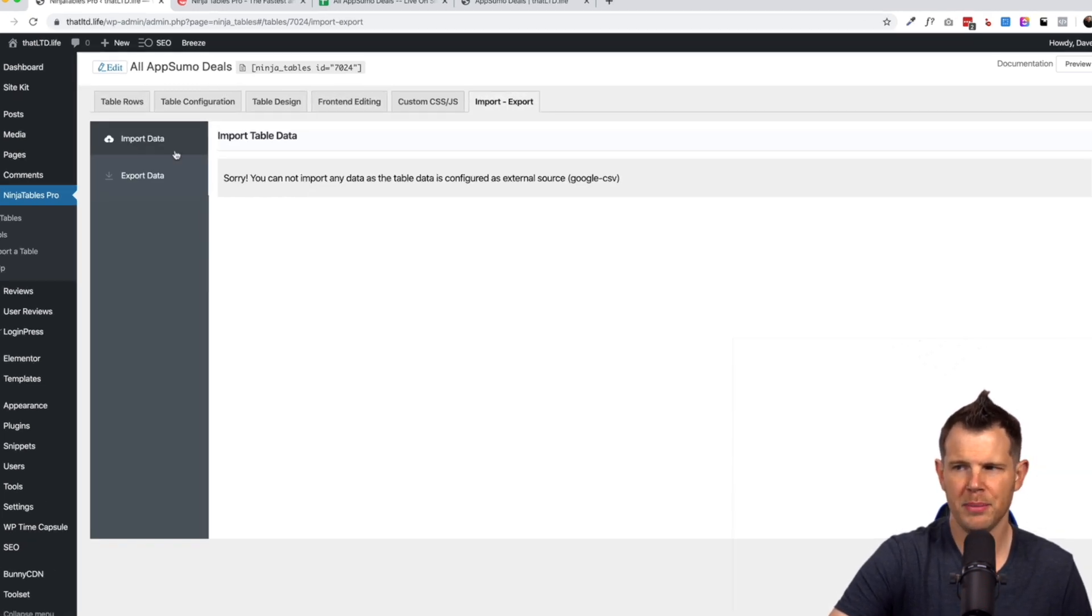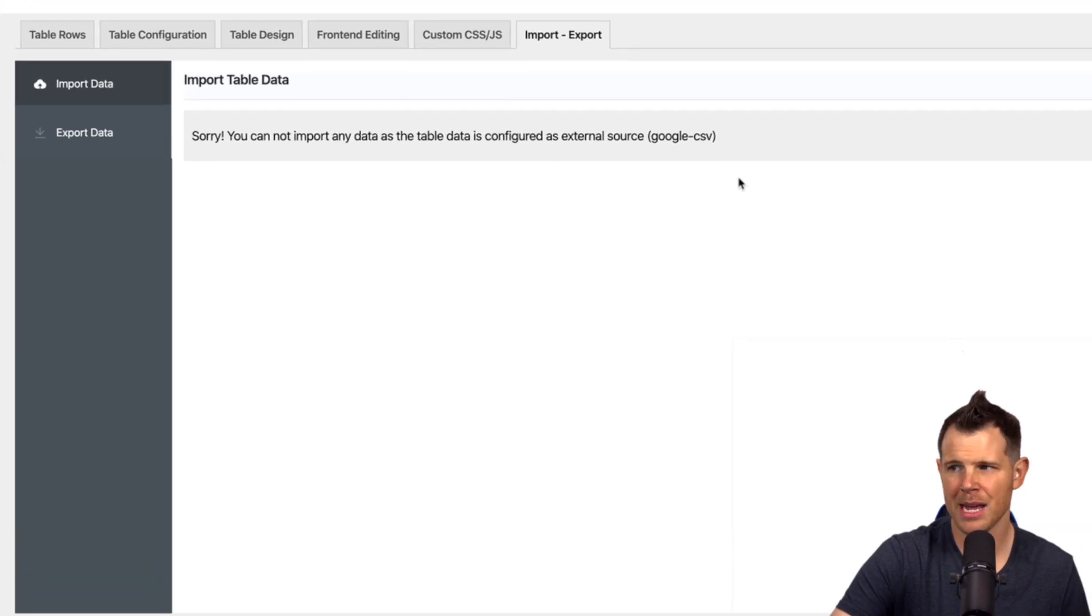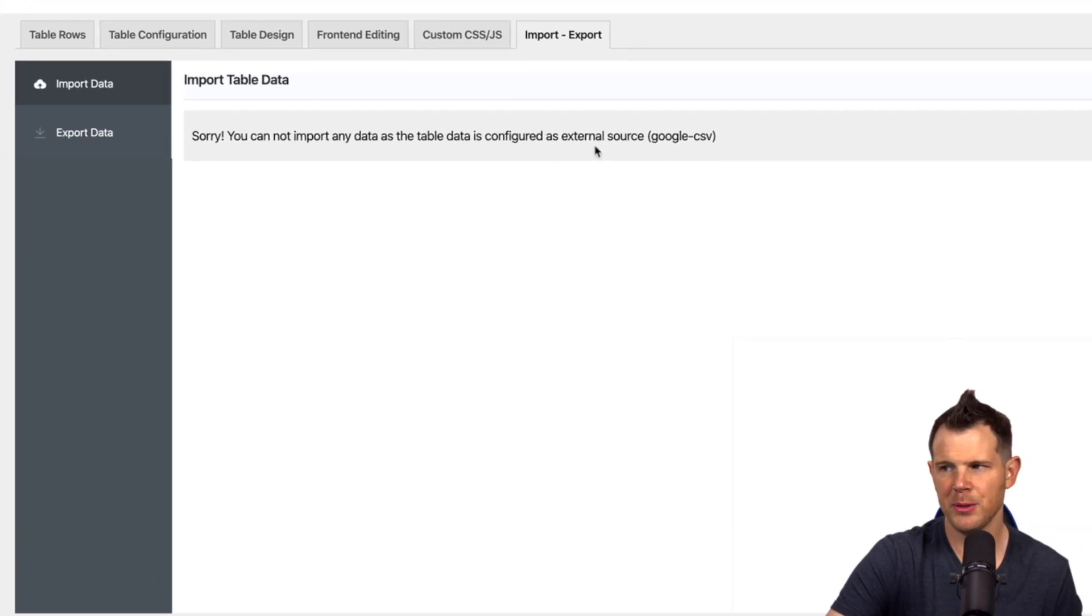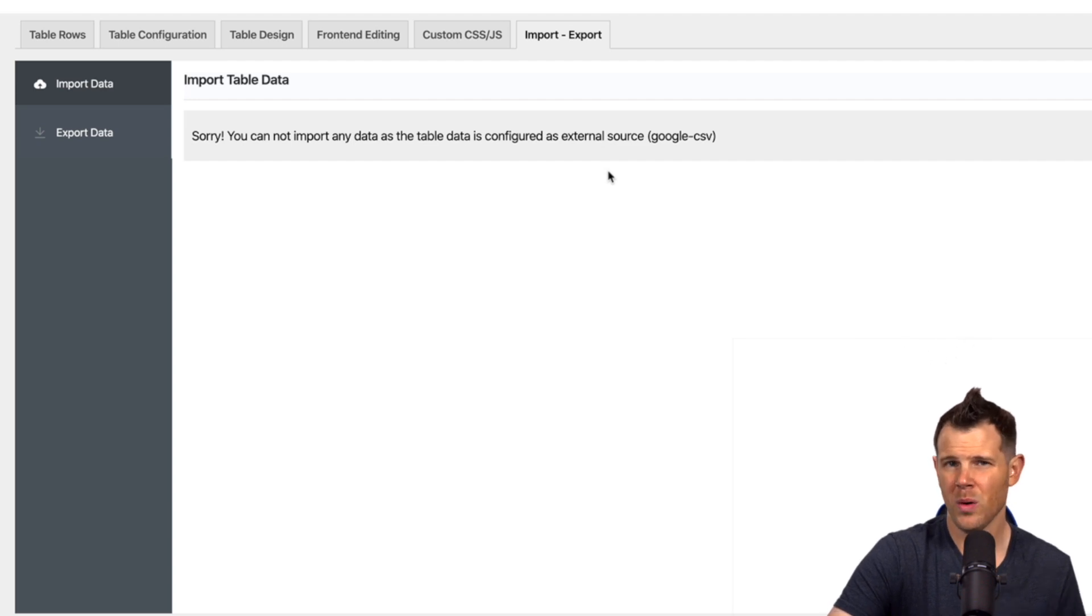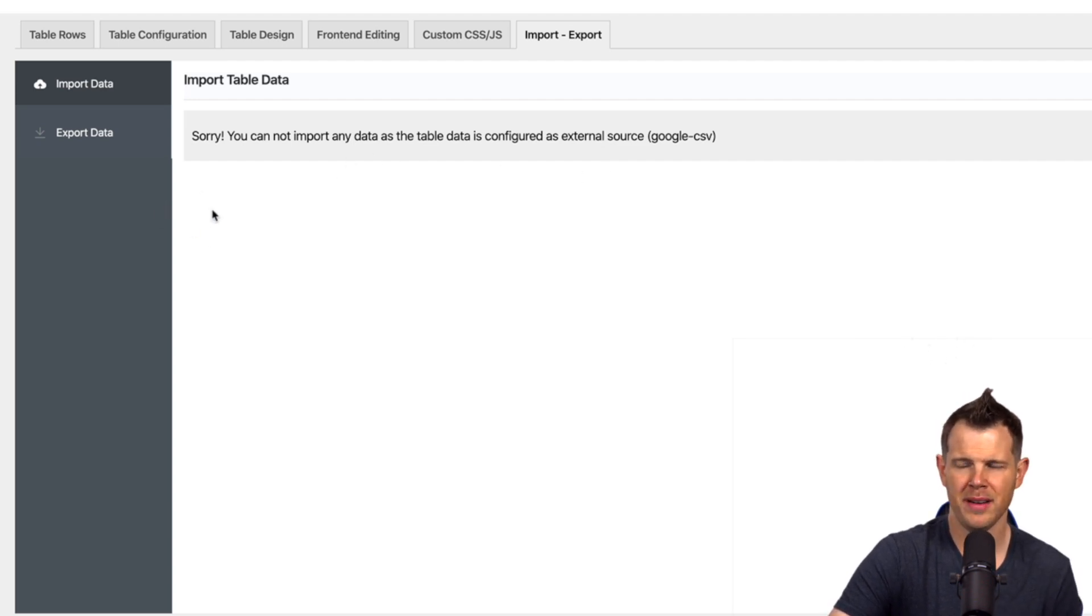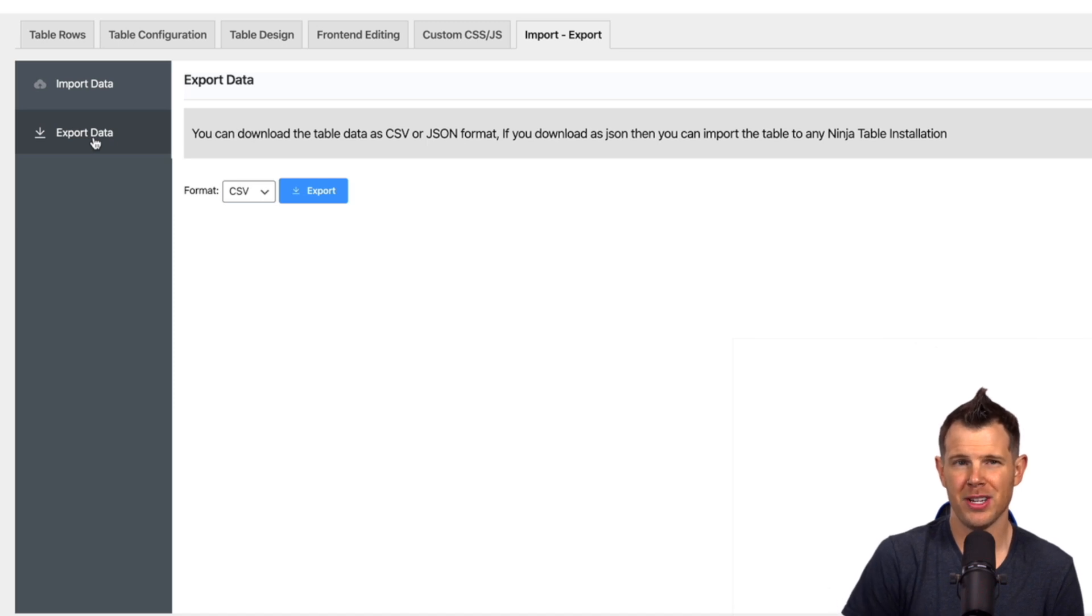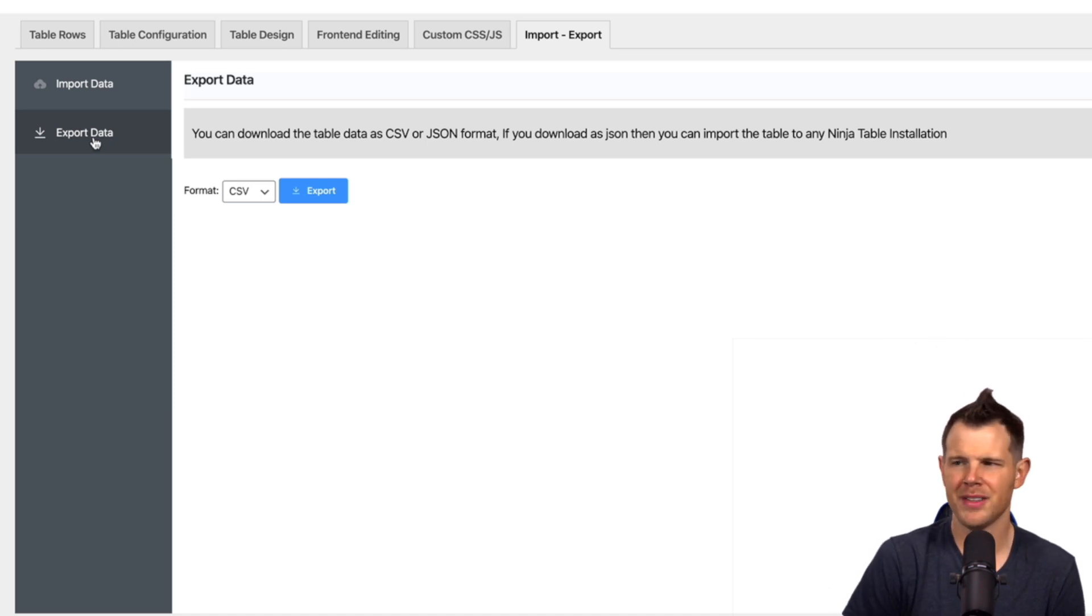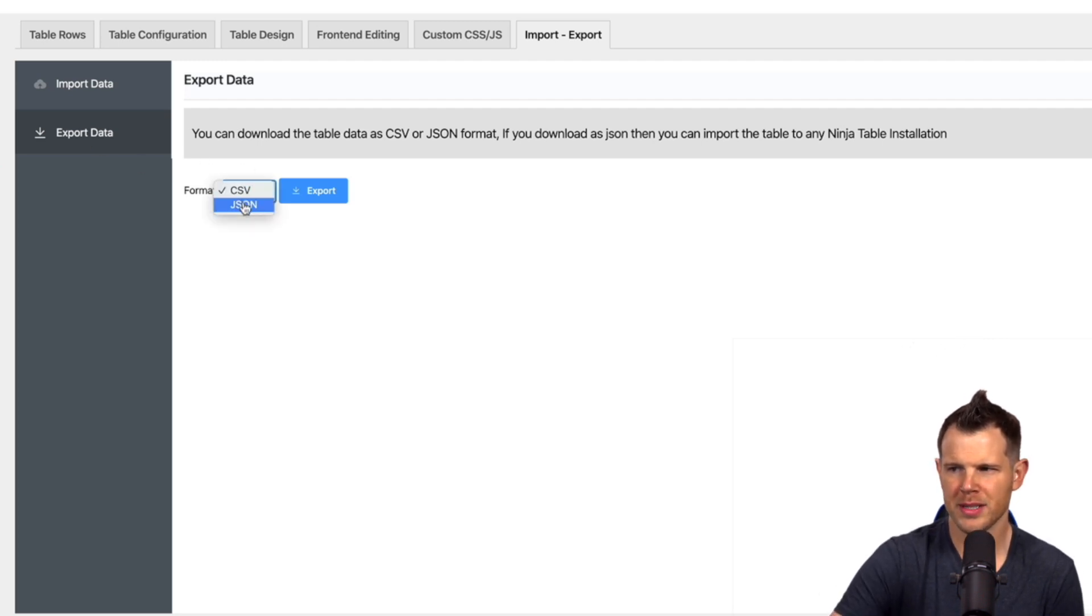So if you just wanted to import some information you'd be able to do that over here. You'd be able to import data. Now you can see that it says I can't because I'm set up to use an external source, but otherwise you'd be able to use a CSV or an Excel sheet would be able to be imported very easy. And if you're done editing your information, you want to save this data but pull it off the net, of course you can export the information as well. Your format choices here are CSV and JSON.